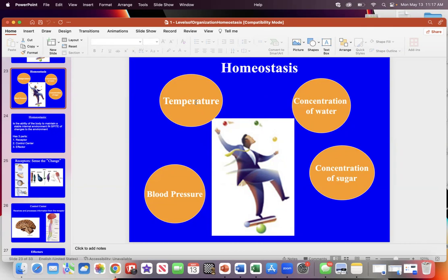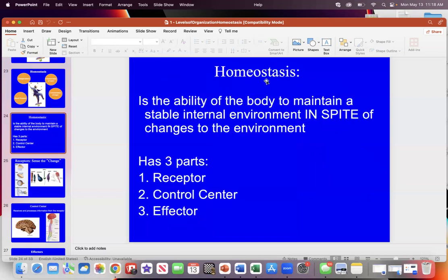Your body can maintain homeostasis — it has the ability to maintain stable temperature, blood pressure, sugar concentration, and water concentration. The definition of homeostasis is the ability for the body to maintain a stable internal environment even though the outside environment changes. You can go to a desert — very dry — and your osmolarity still needs to be maintained.